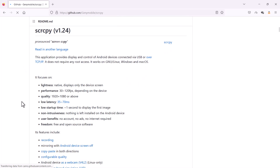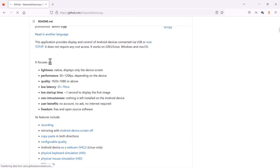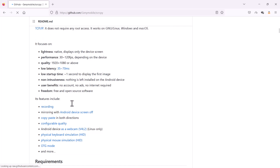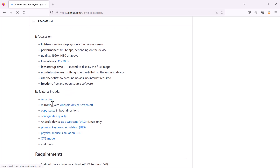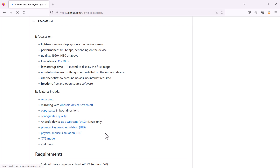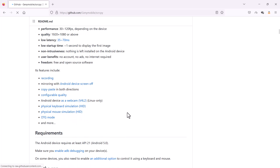The current version is 1.24. You can read some information about this — the software is focused on lightness, performance, and quality. Its features include screen recording, mirroring your Android screen, copy-pasting, configurable quality, webcam support for Linux only, and using the physical keyboard and mouse of the computer to control the Android device.